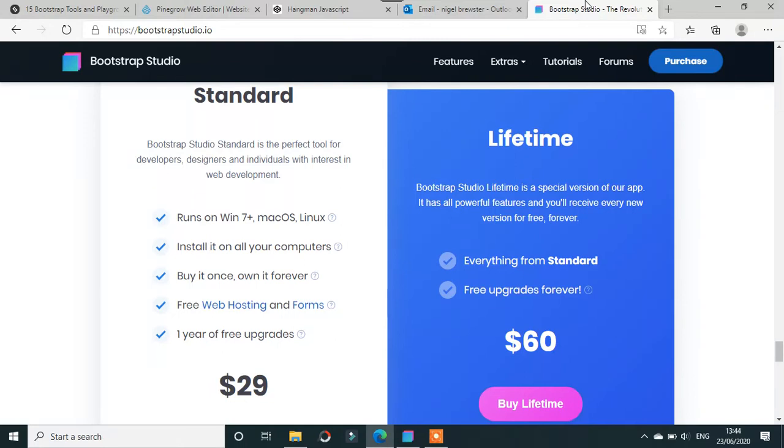Bootstrap Studio prices: here we have $29. In five years it hasn't really gone anywhere financially. Once you pay that $29, that's your tool for life.